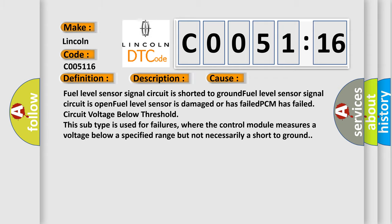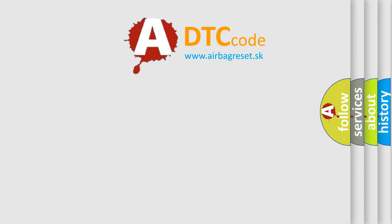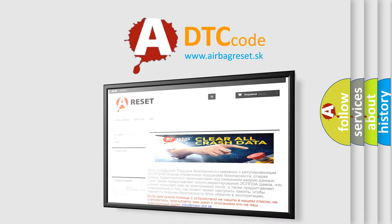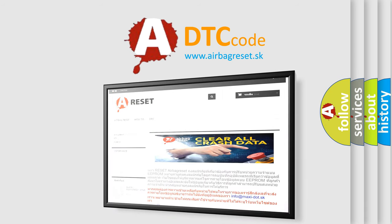The airbag reset website aims to provide information in 52 languages. Thank you for your attention and stay tuned for the next video.